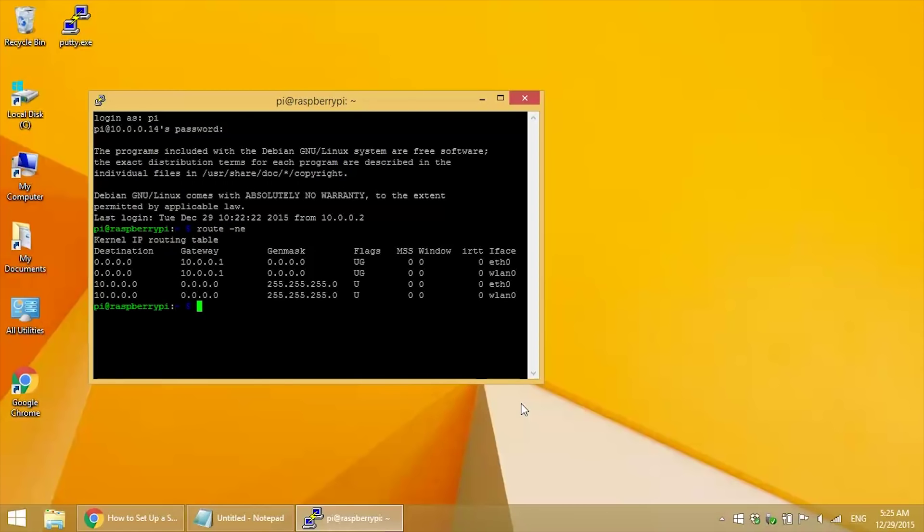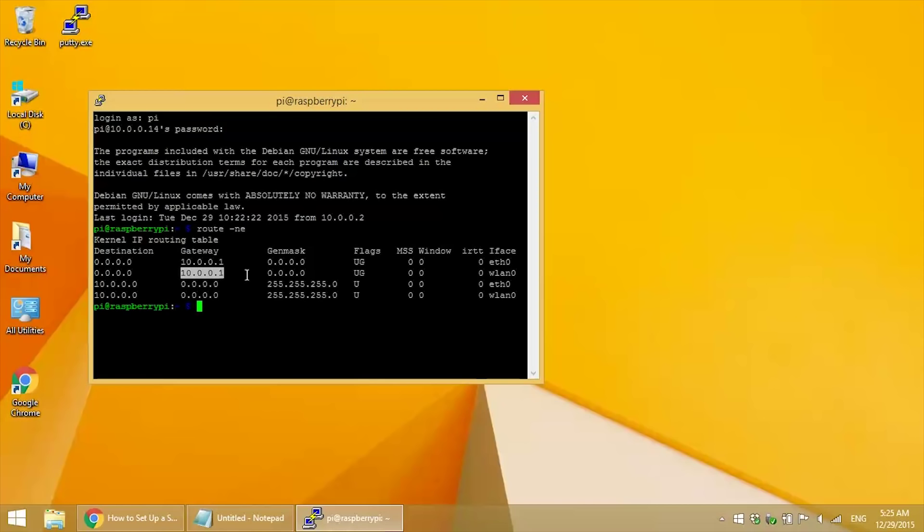This is going to show you the Pi's network routing table. Your default gateway IP will be under the gateway column, with each row showing the IPs for the different interfaces.